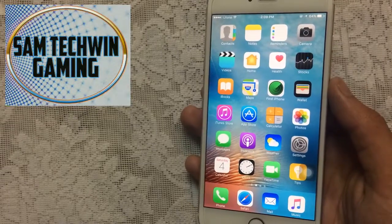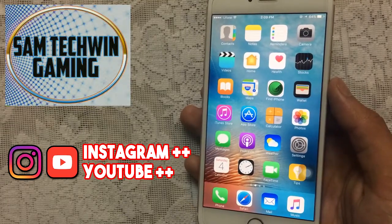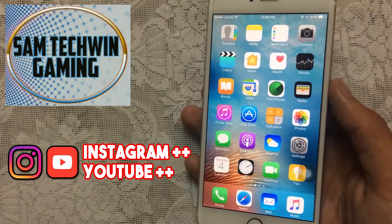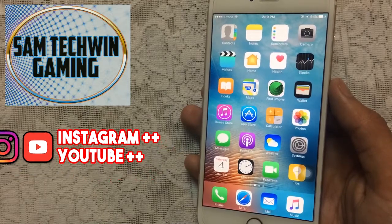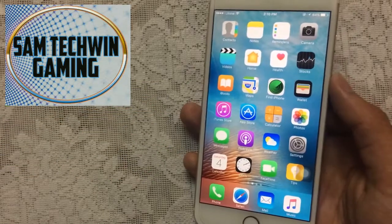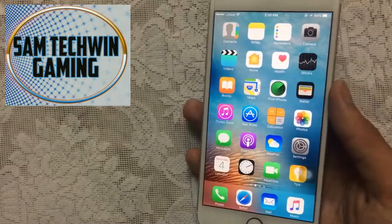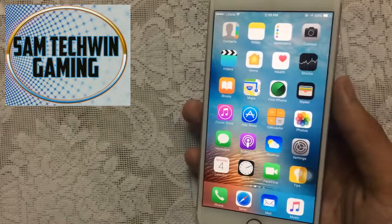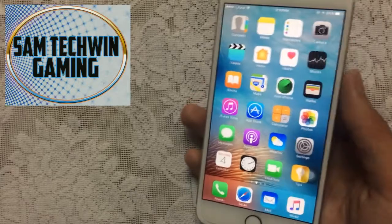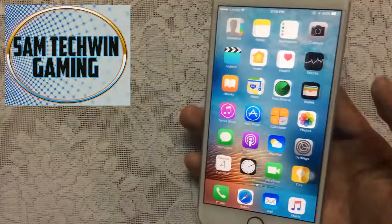Hello YouTube, Sam here. In this video I will show you how to get Instagram++ 10.6 latest version and YouTube++ 12.0.3, free, no jailbreak, no crashes, and no computer required. This supports iOS 10 to 10.2.1 and iOS 9 to 9.3.5. Without any further ado, let's jump in.